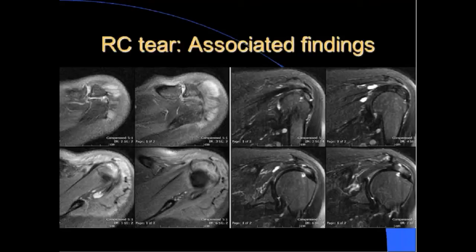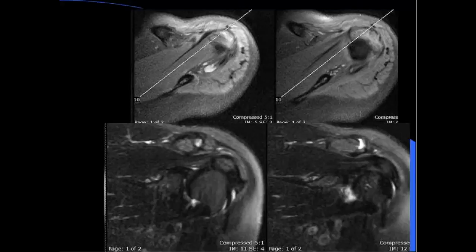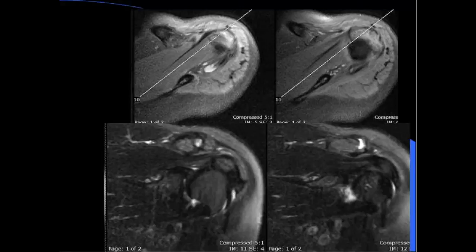When looking at oblique coronal images, make sure the technologist obtains them along the long axis of the supraspinatus tendon to best visualize tears. The patient should be in neutral or slight external rotation, because internal rotation masks the anterior fibers of the articular surface.